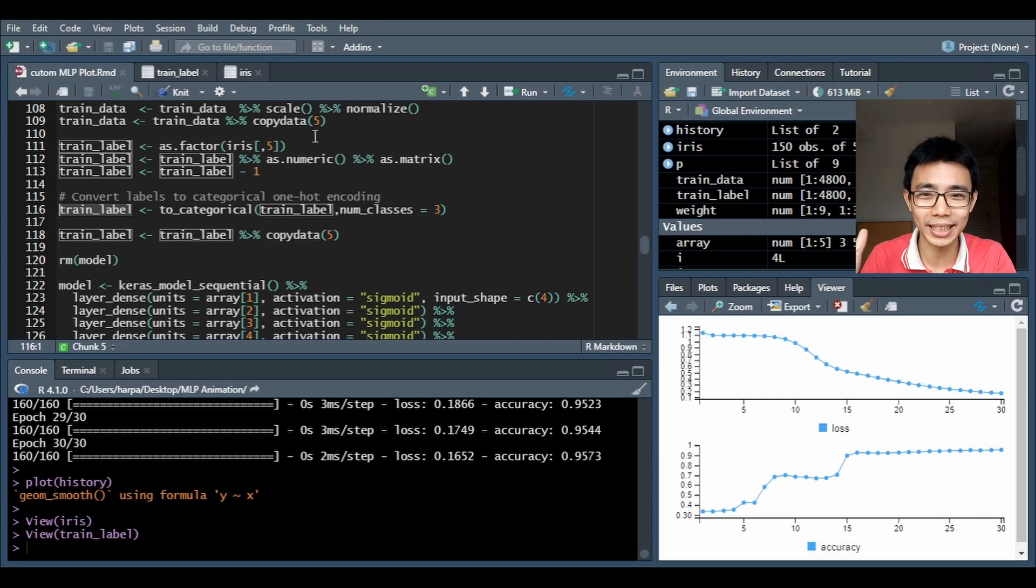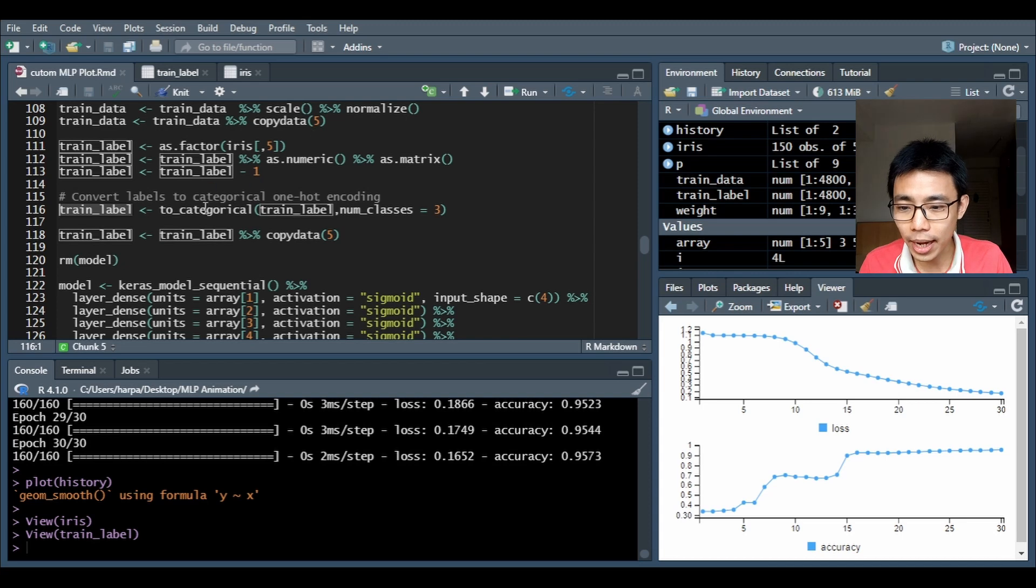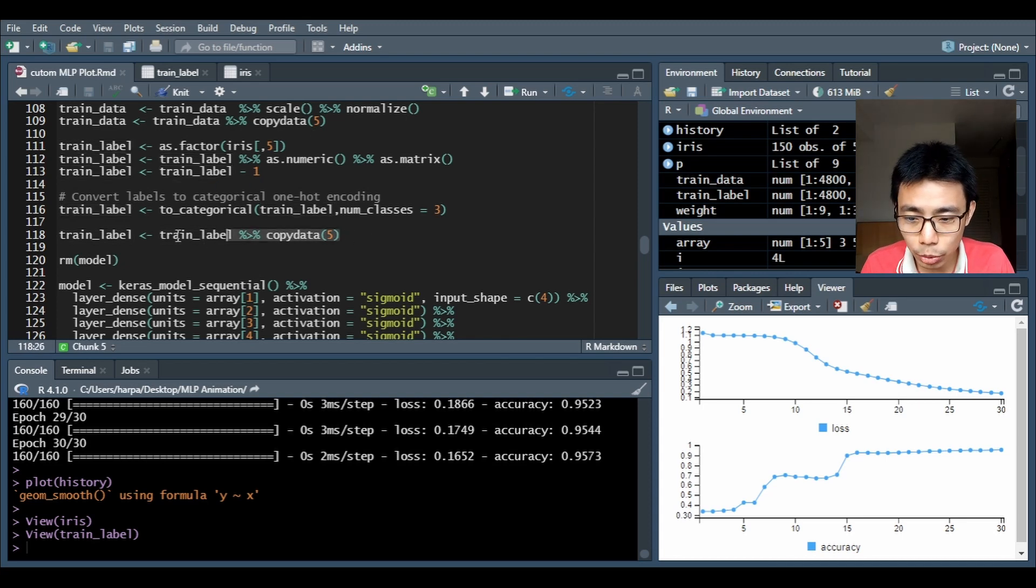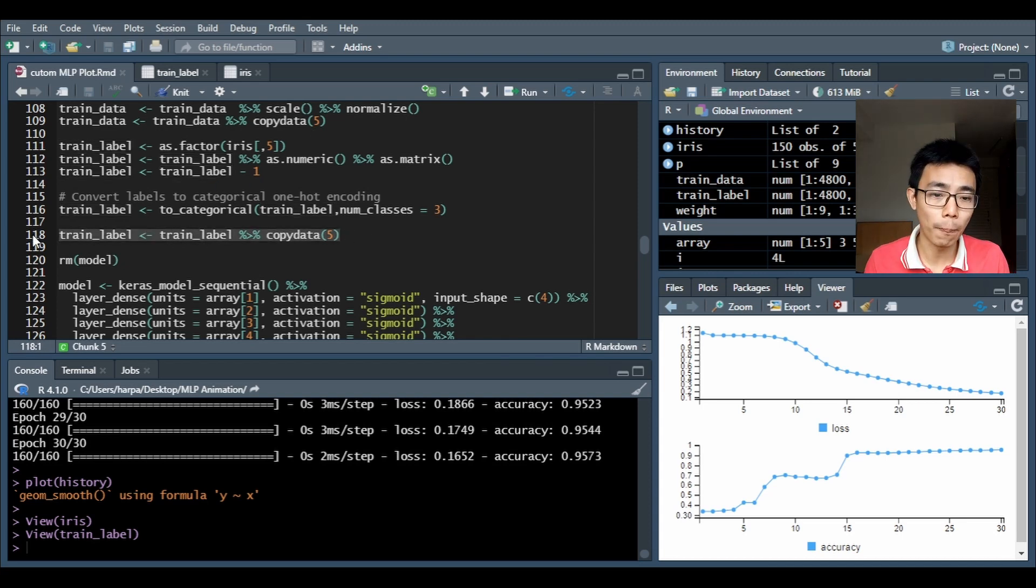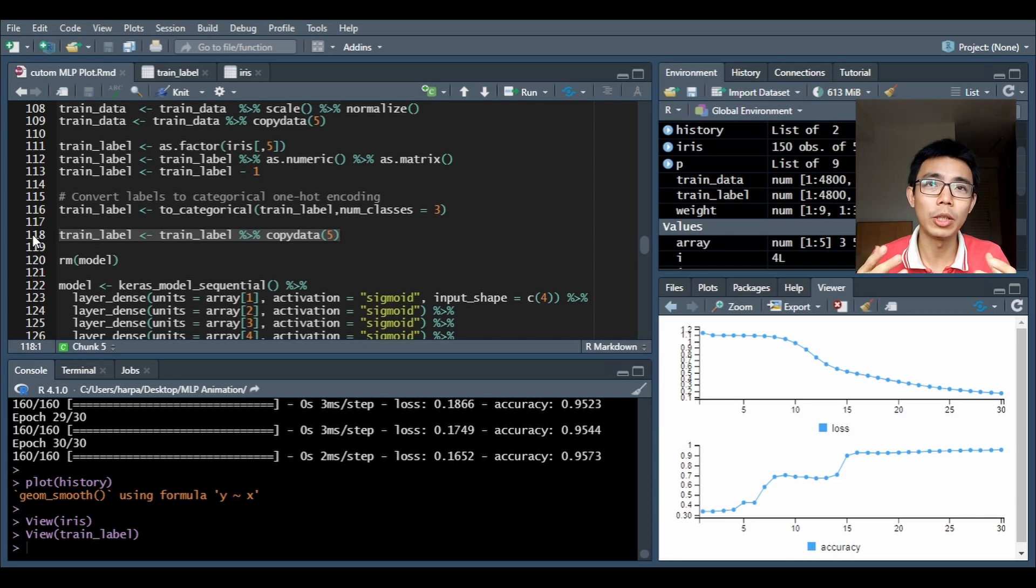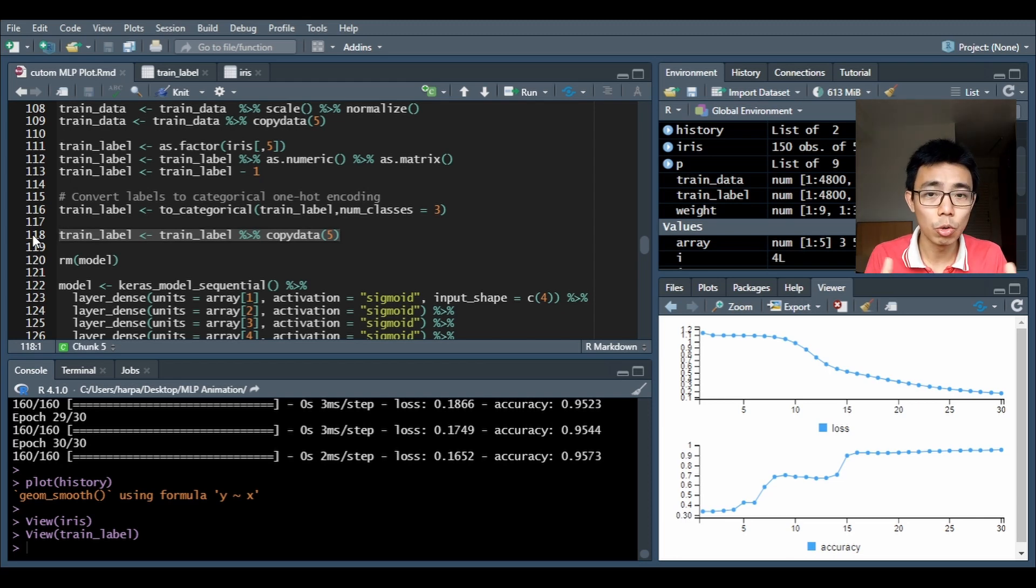Because at the end of the day you want three nodes as output. So what we do is again we're gonna do the train label and we do a copy data, so we duplicate the original data from 150 to 4,800.